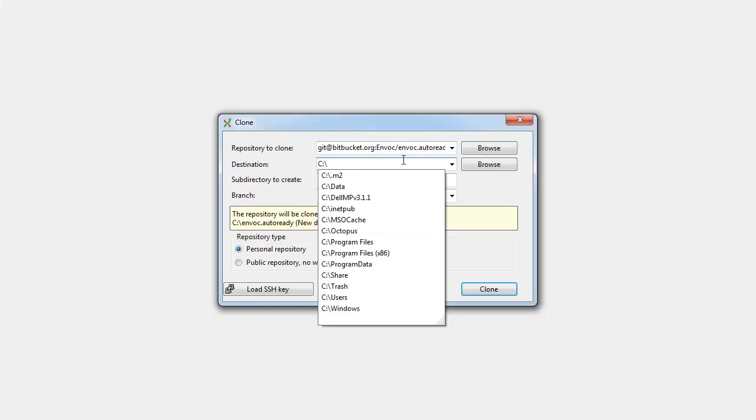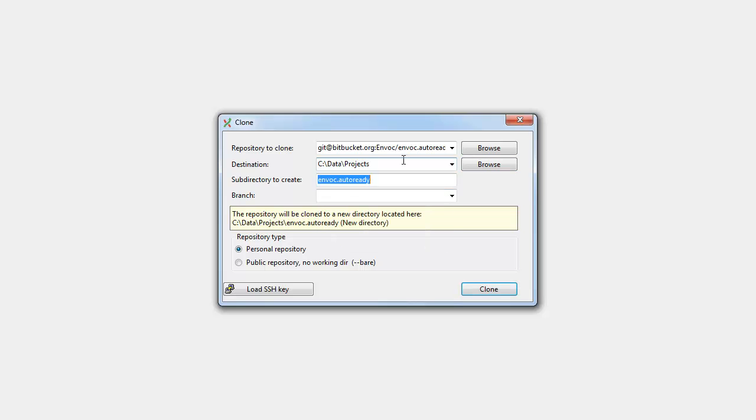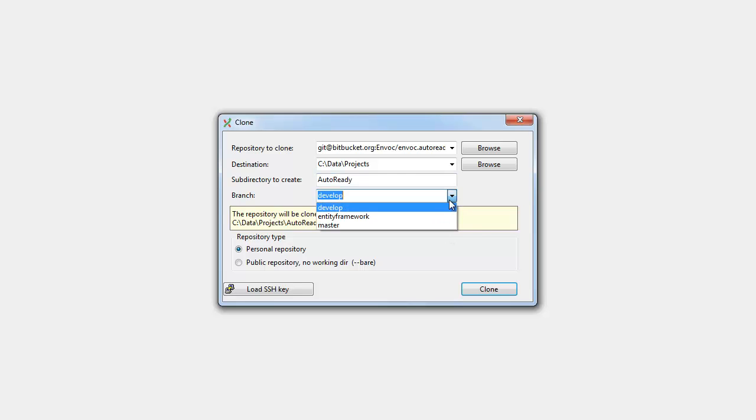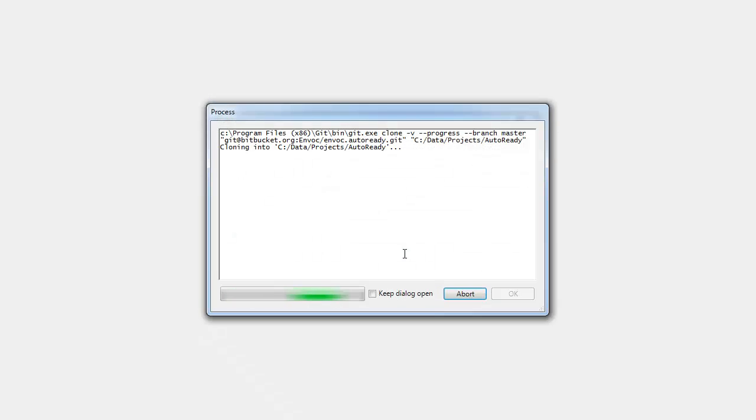Destinations. I'll put it in C data projects. And sub directory to create. We'll call it Auto Ready. And you can choose a branch. We'll just check out Master. So Master will be like our trunk in our SVN version. So let's clone that.